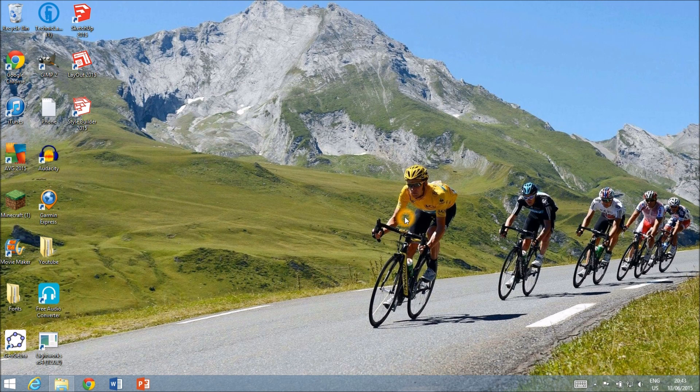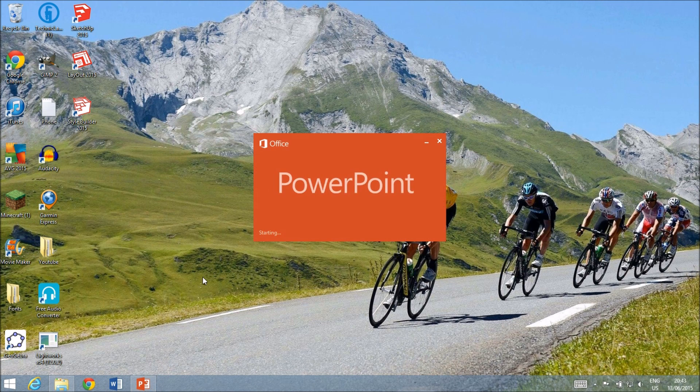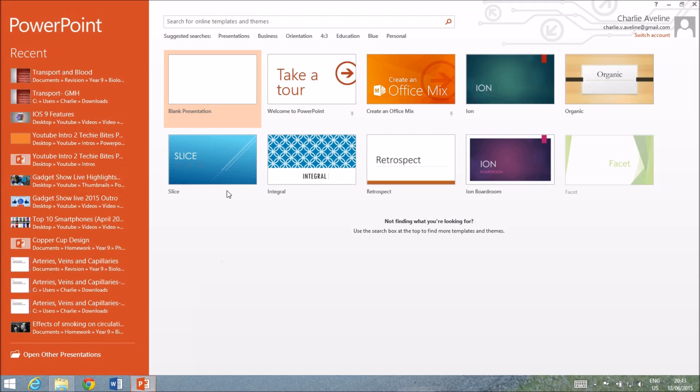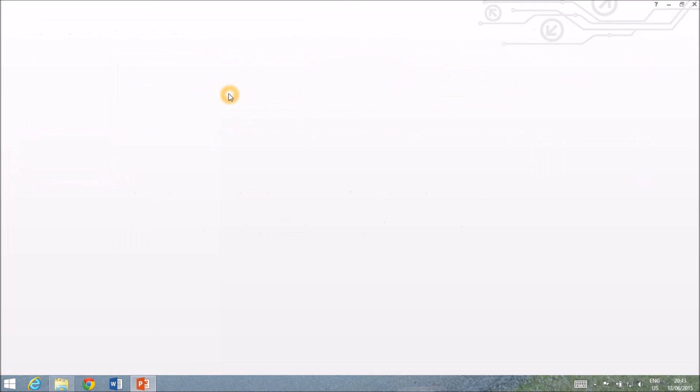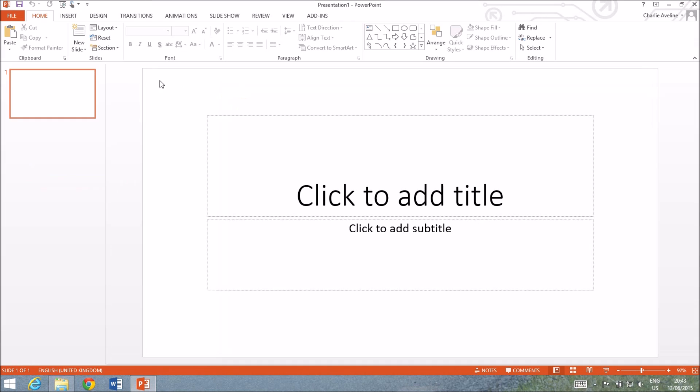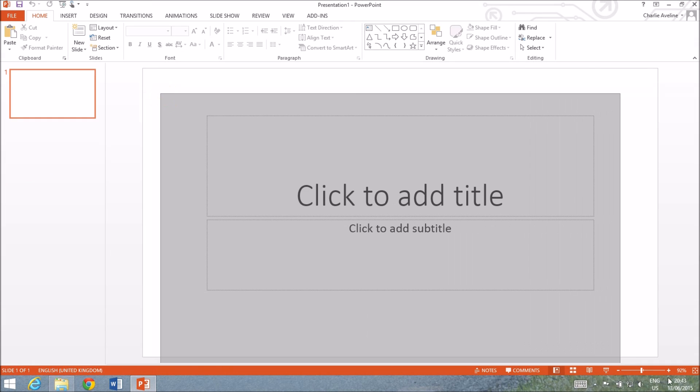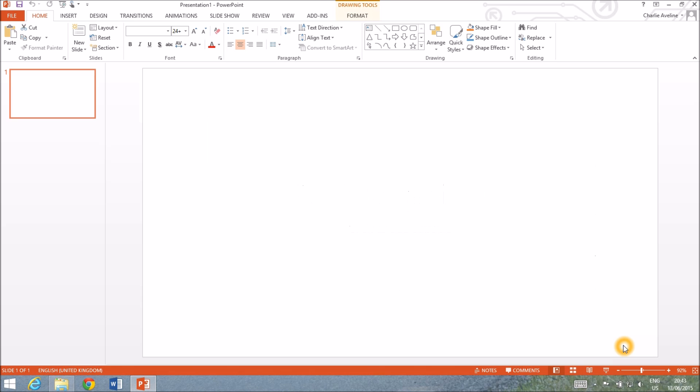The first thing you're gonna want to do is head over to PowerPoint. Click on Blank Presentation and get rid of these text boxes.